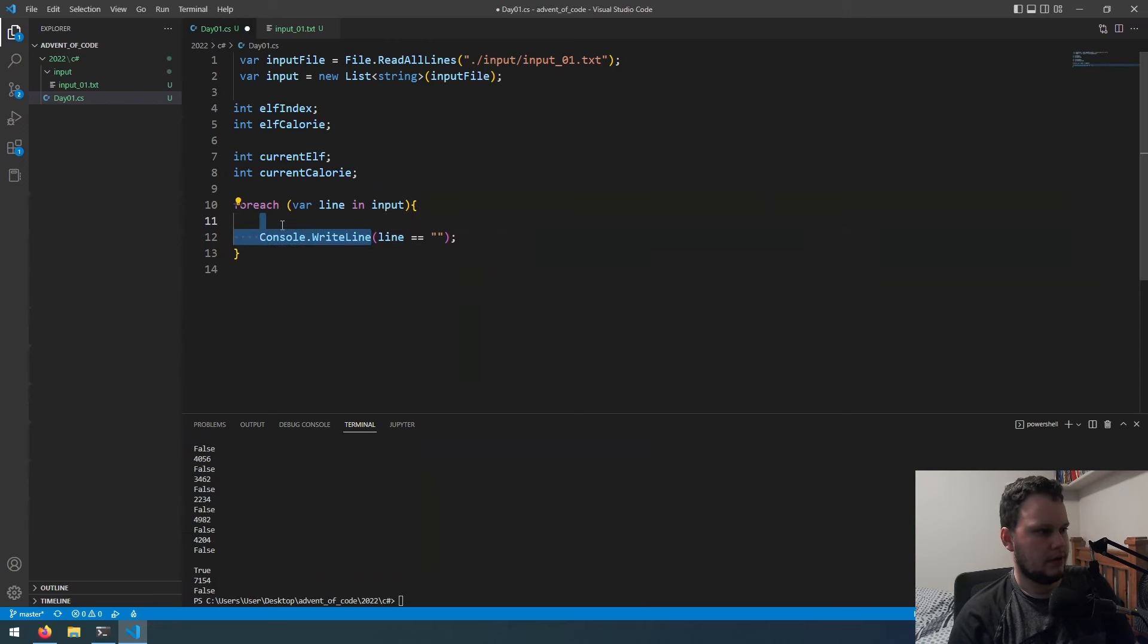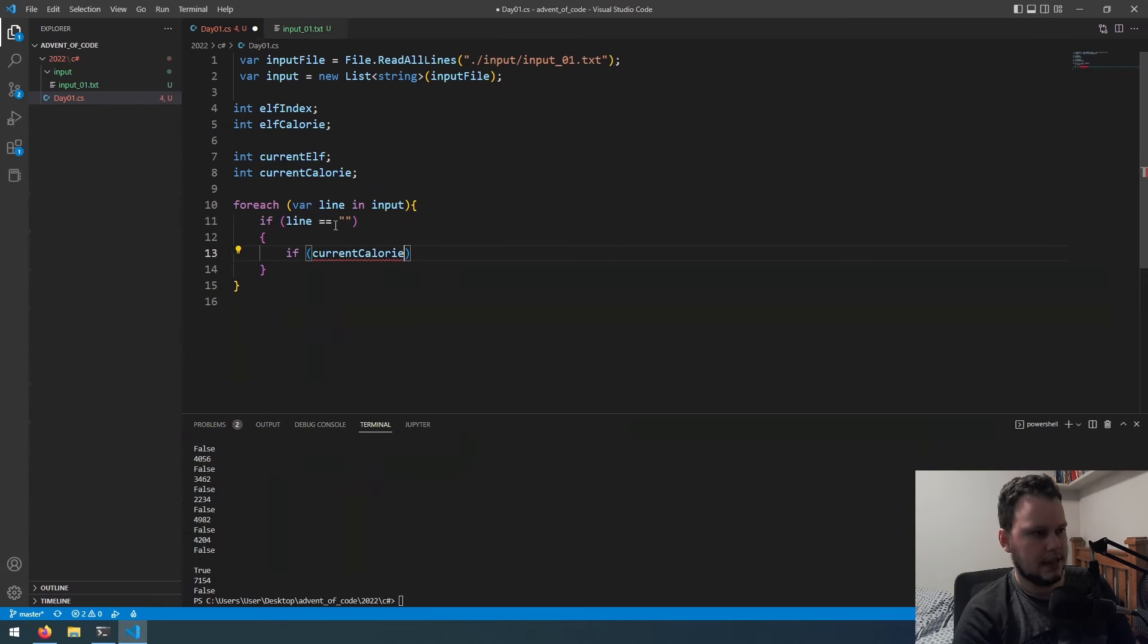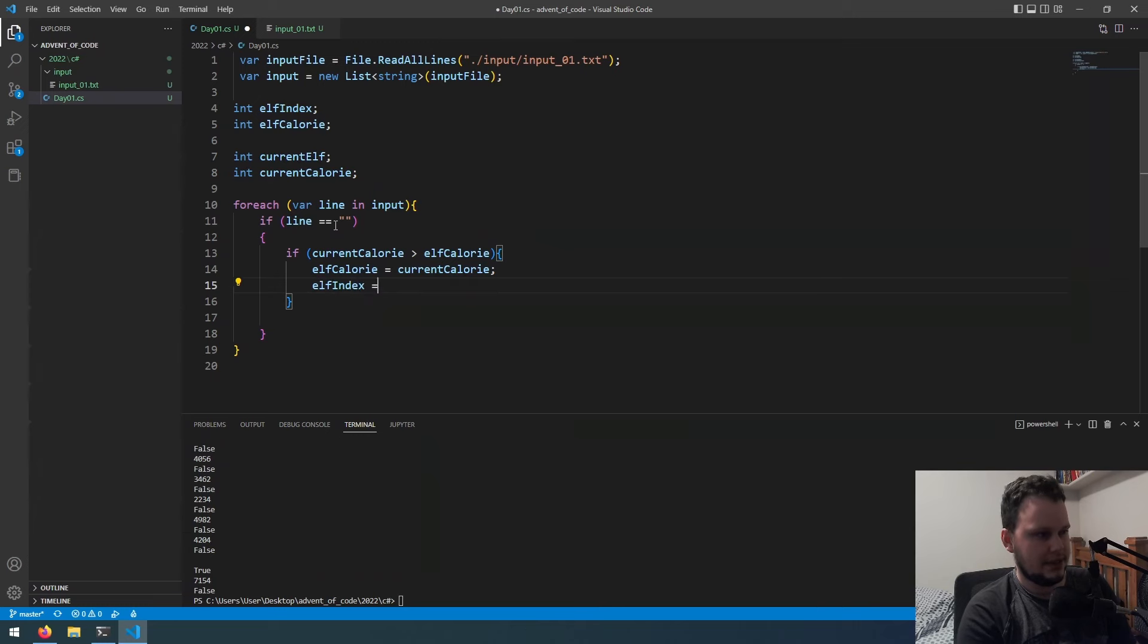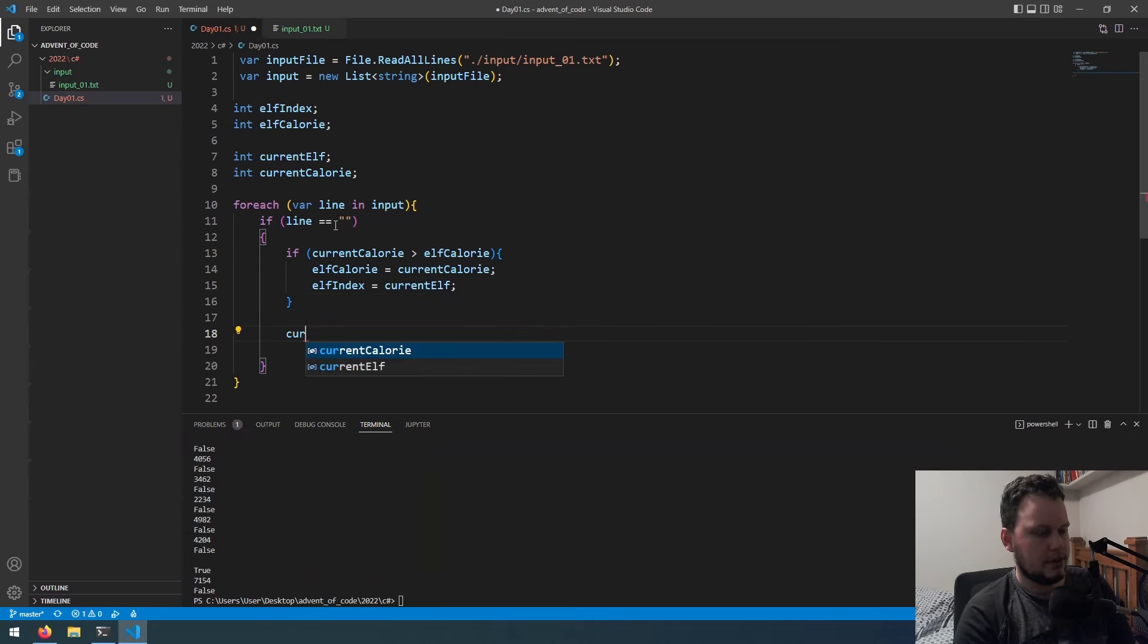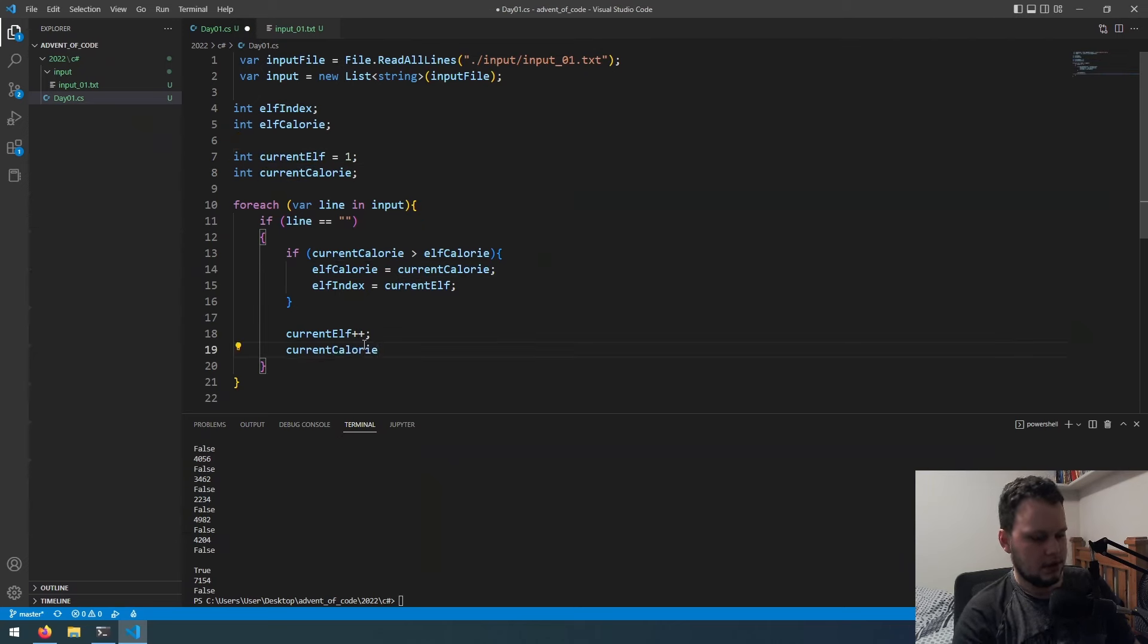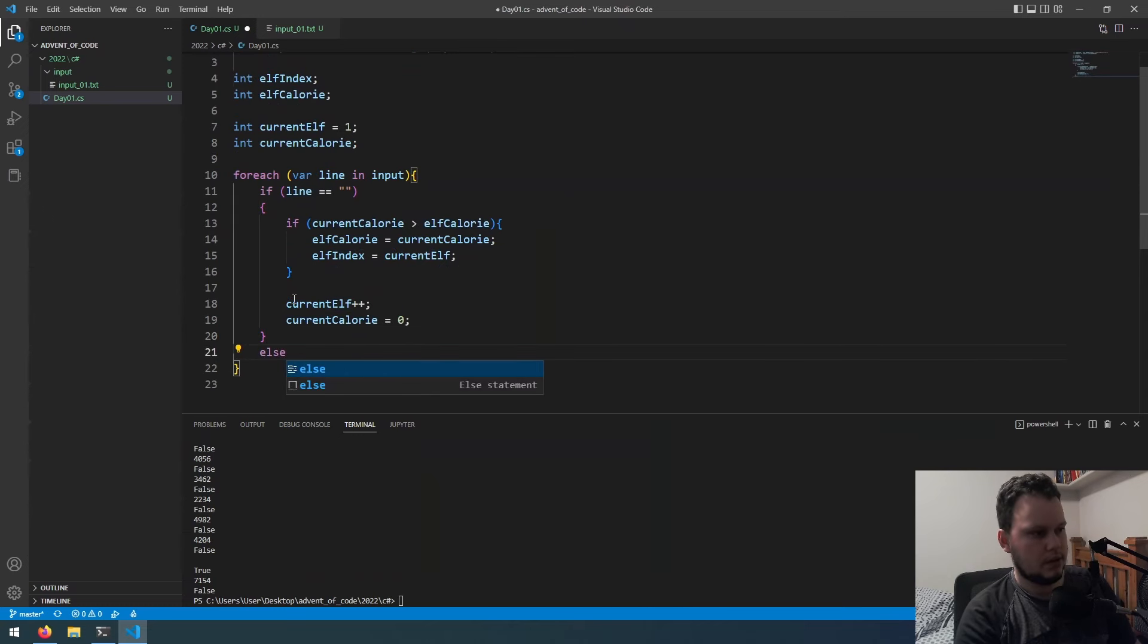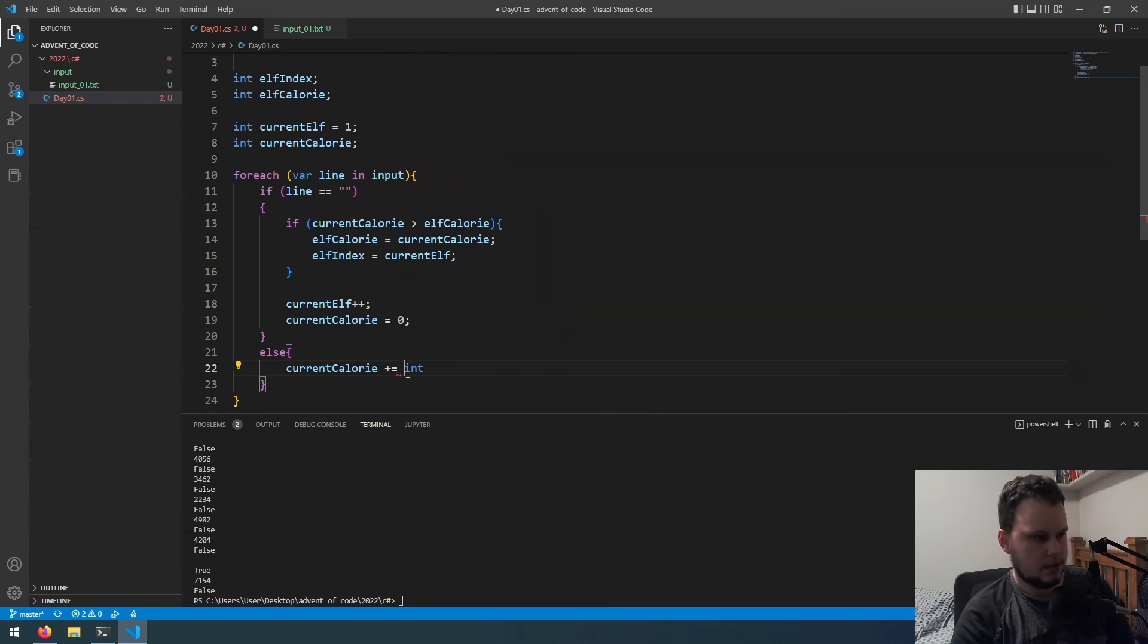So we can do, if it's an empty string, if current calorie greater than elf calorie, elf calorie equals current calorie. Then we will do, oh yeah, we also need to do elf index equals current elf. Then below here, we need to set current elf plus plus. Okay, if we're doing that, make this equal to one. Then current calorie equals zero. But if it's not, we will do current calorie plus equals int line.